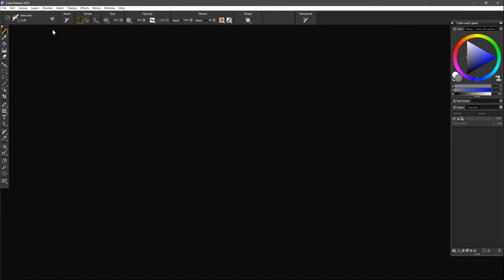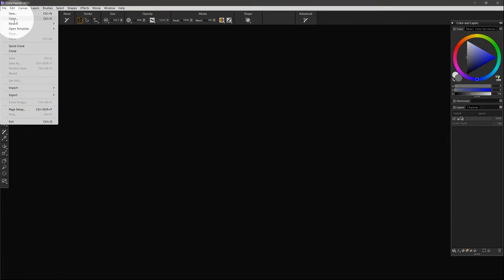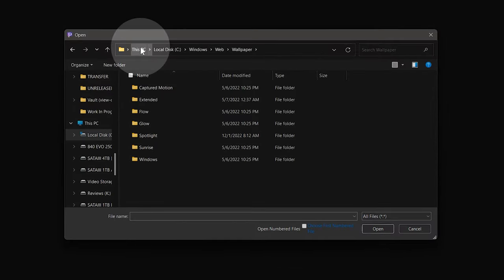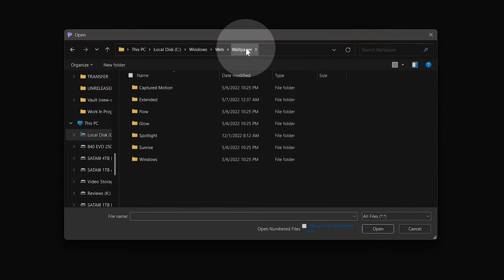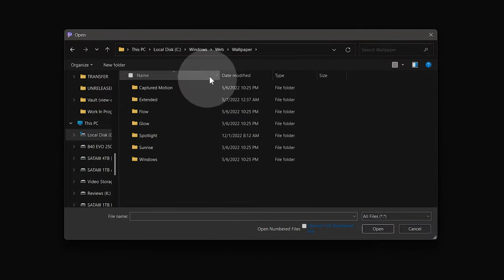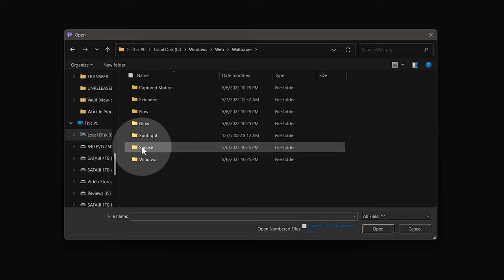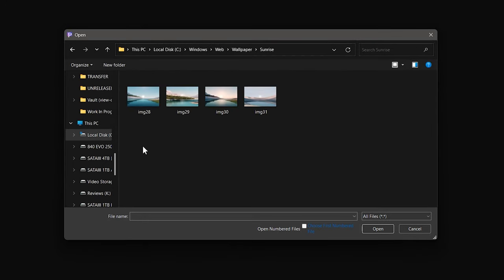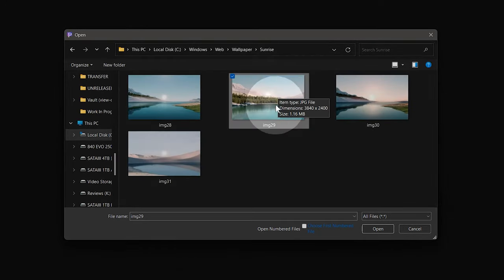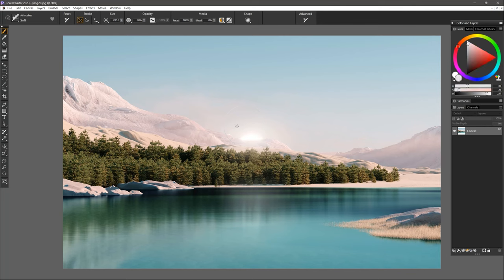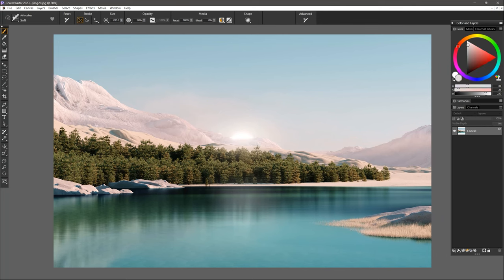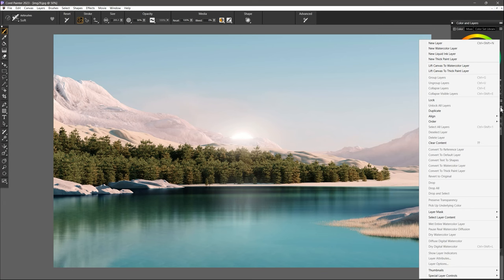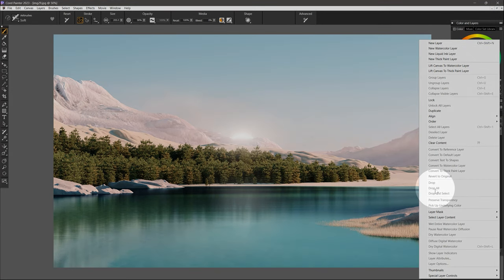Next, launch Corel Painter and open a test image to play with. It can be anything you like, from artwork to photographs. I'll choose an image that all Windows 11 users should already have. It can be found under C, Windows, Web, Wallpaper, Sunrise. I selected Image 29. The plugin will only process the currently selected layer, so be sure to save a copy of your work, and then flatten the image by merging all of the layers.